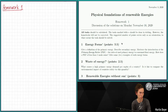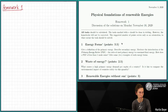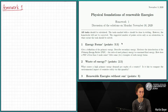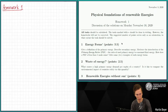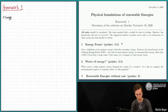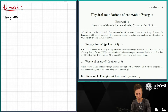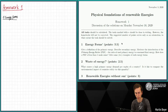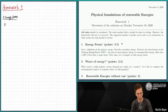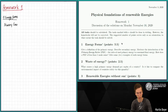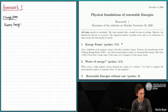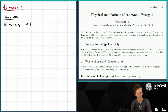The first task was energy forms. We were asked to give a definition of primary energy, describe secondary energy, and motivate the introduction of the primary energy factor. So let's start with primary energy. As you already learned in the lecture, primary energy is the energy form found in nature.